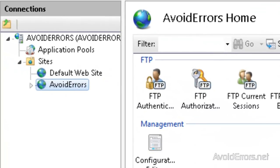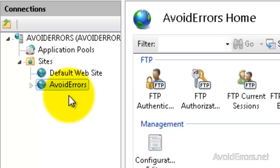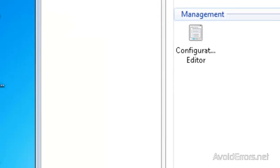Perfect. We have created the new FTP site. Before we access our FTP, we need to configure the firewall.